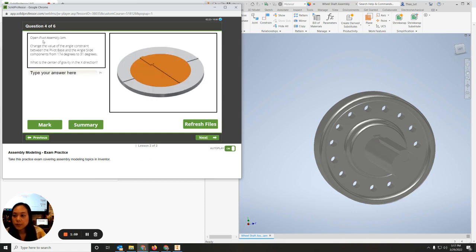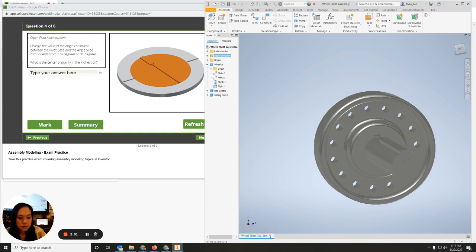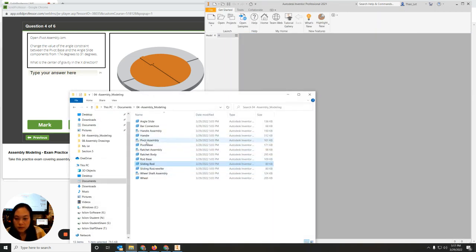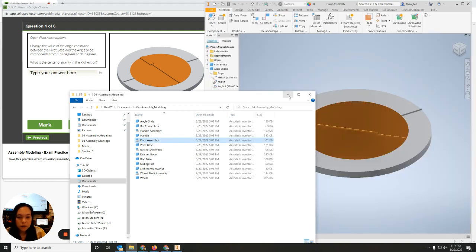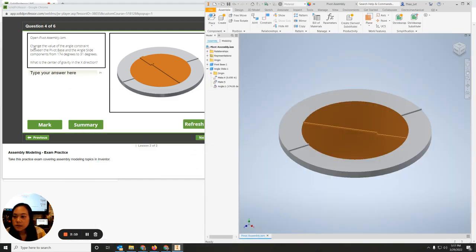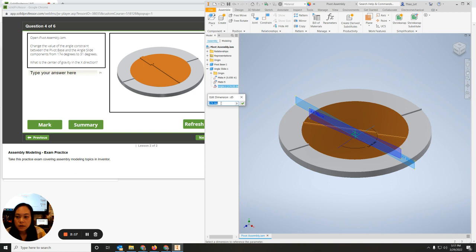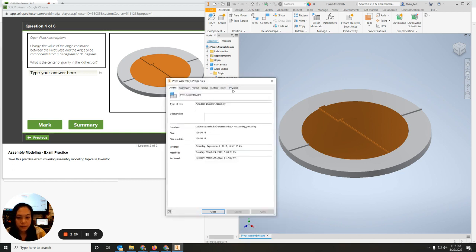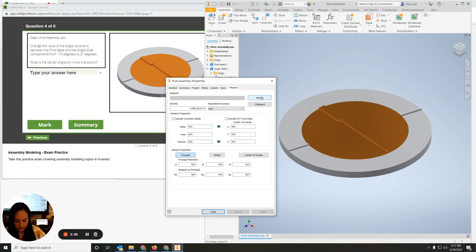The next one is to open the pivot assembly, so I'm going to close this out without saving. I'll go to pivot assembly and click Okay. It says to change the value of the angle constraint between the pivot base and the angle slide components from 174 to 31 — hit Accept. Then for the center of gravity in the X direction, right-click, iProperties, Physical, Update — and it will tell you the X direction.